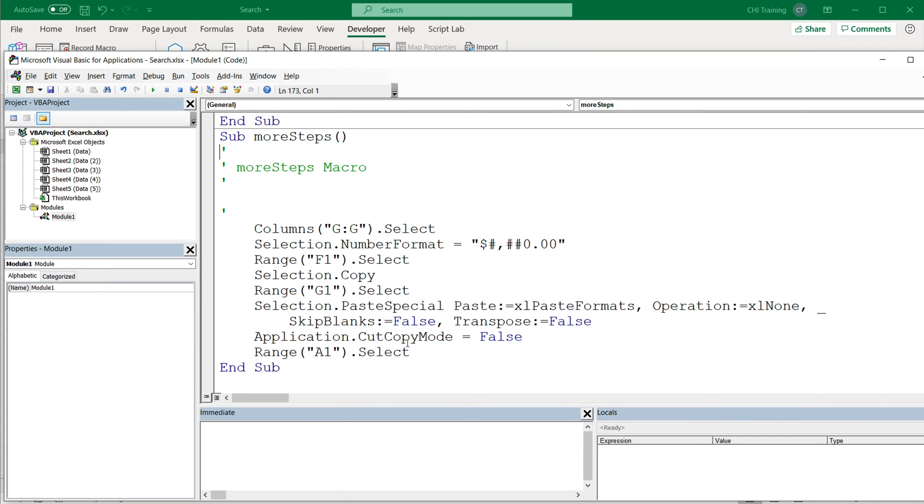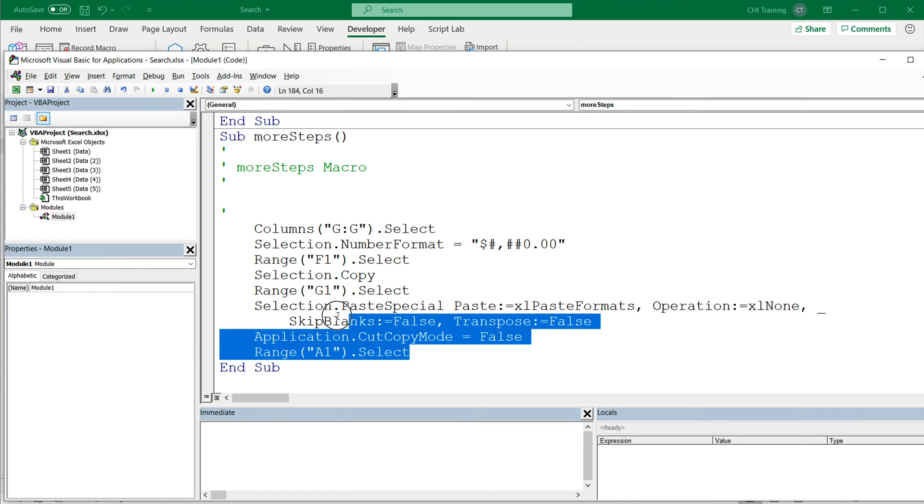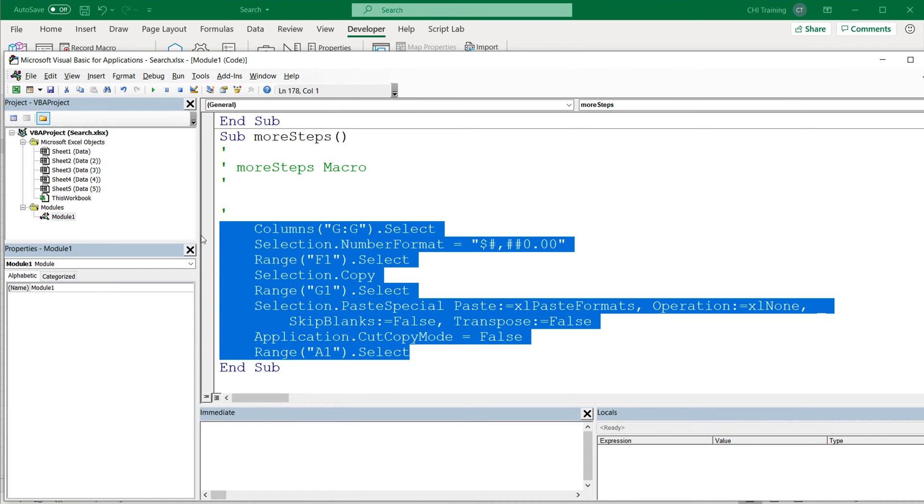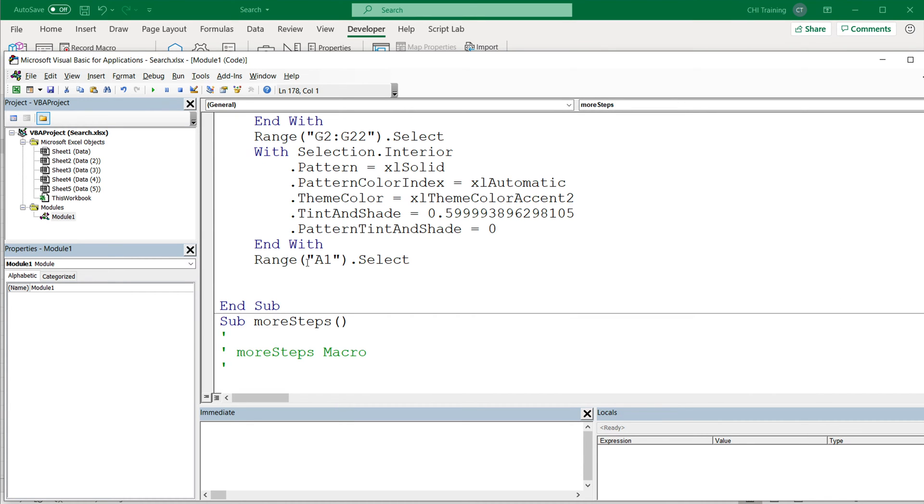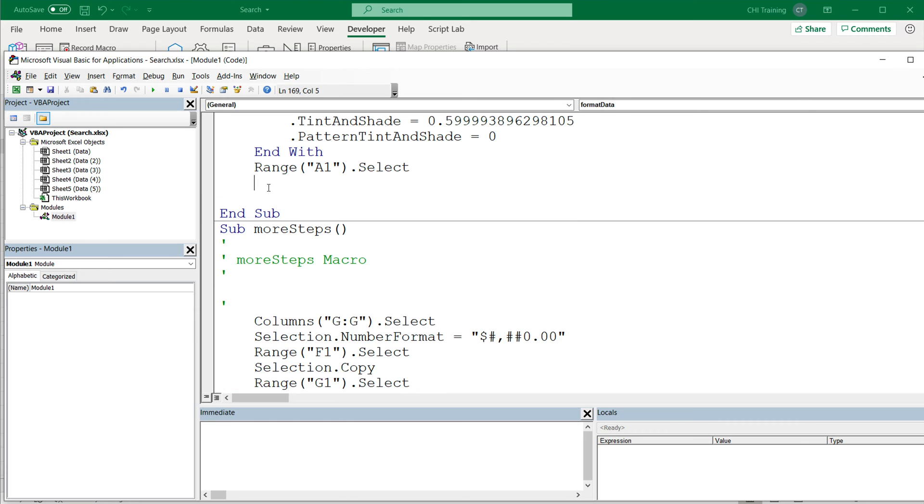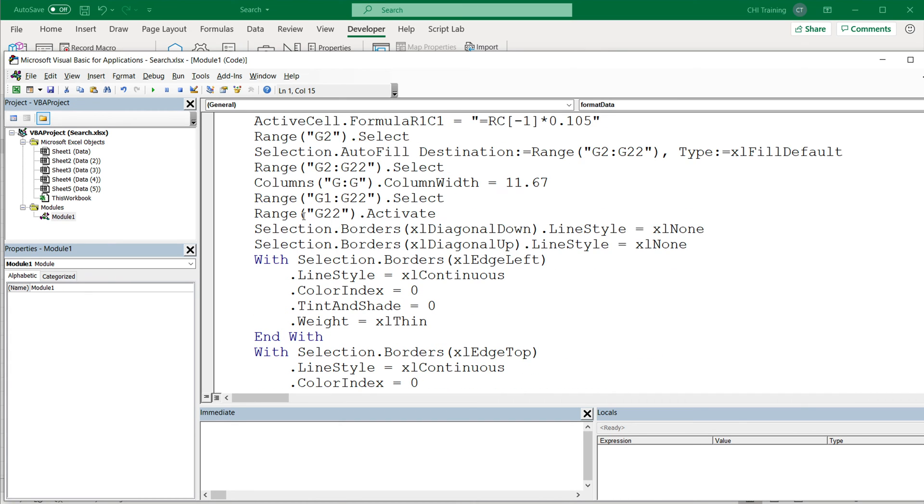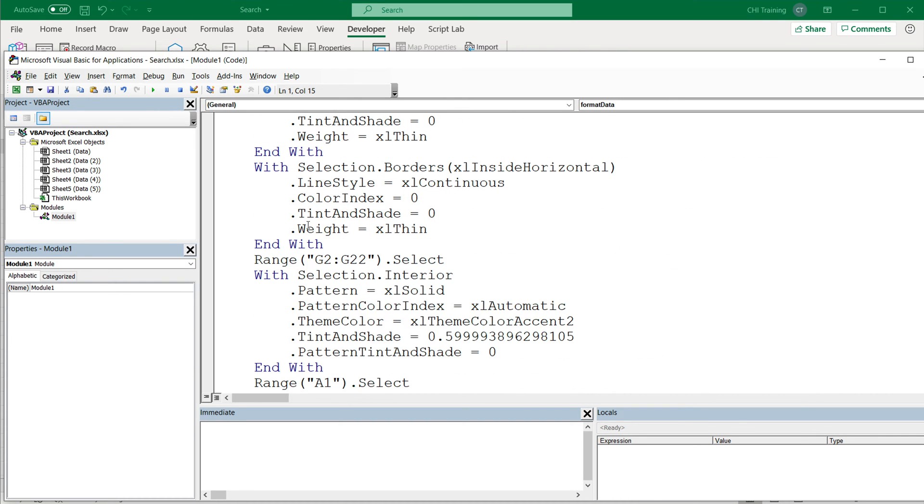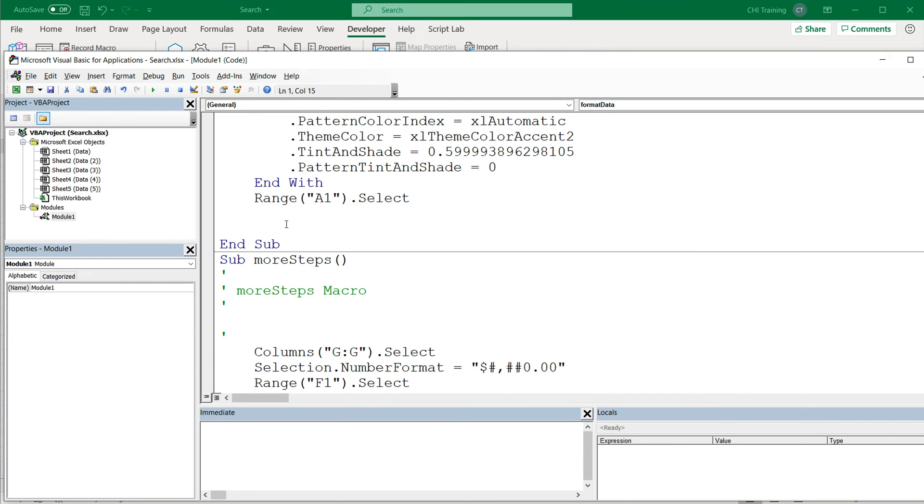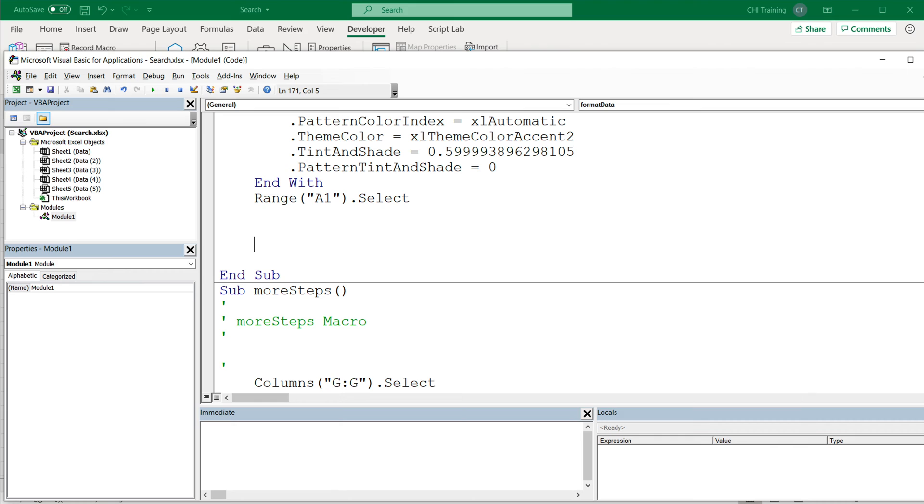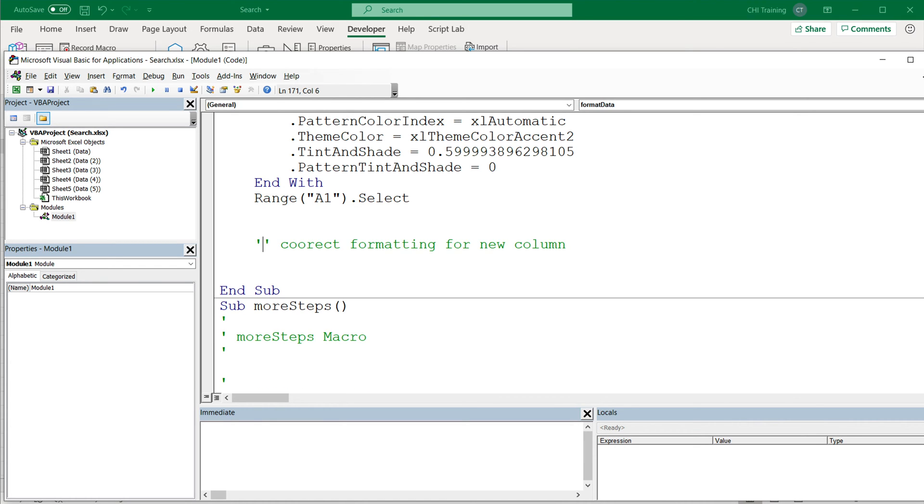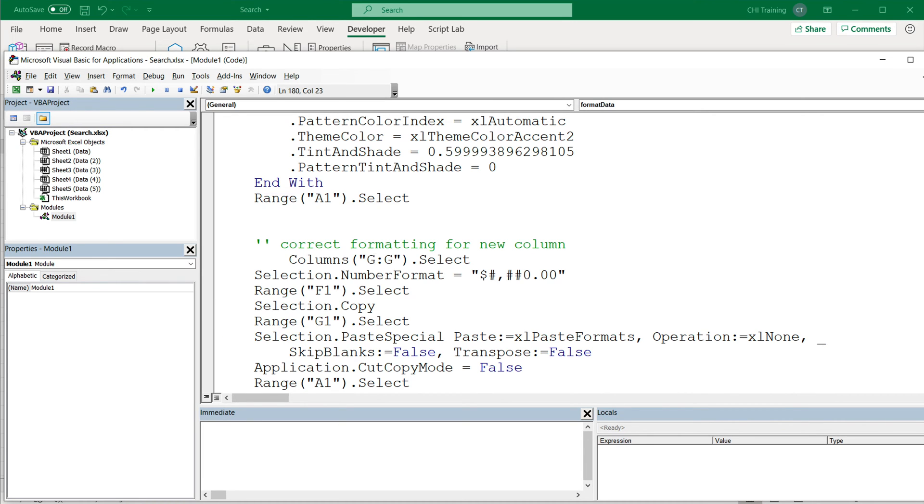Again, what I'm going to do here is just copy all of this code, I don't need these comments. Go back to the one before, which should be this one. If you're not sure you want to make sure you scroll all the way up, check the name. So format data. There is the end. Just add a comment and paste that code right here.